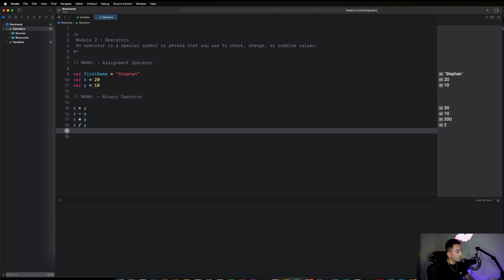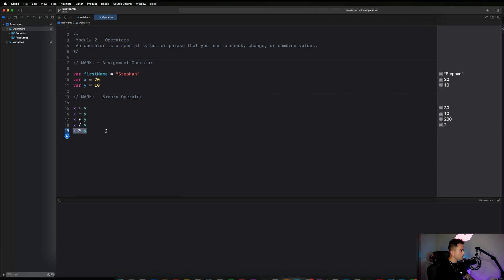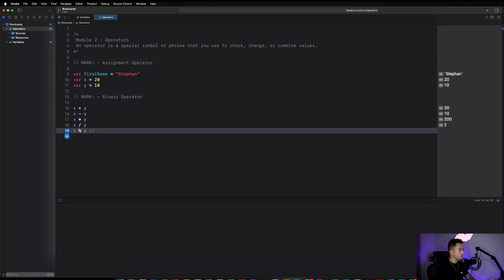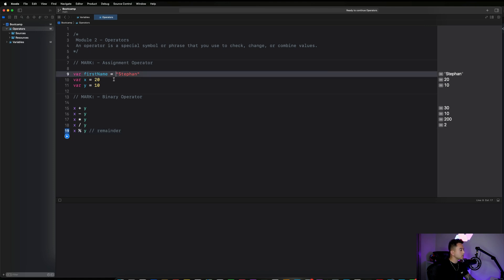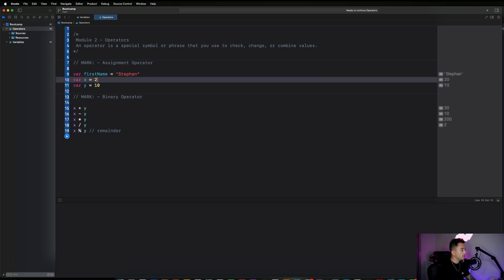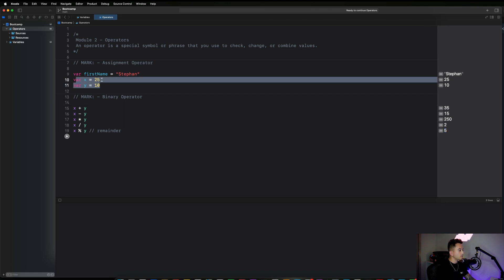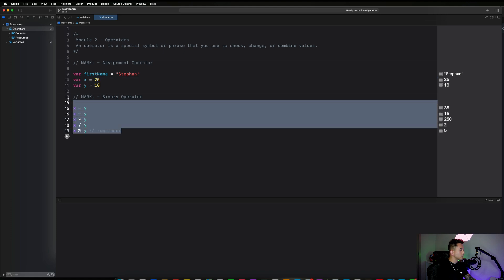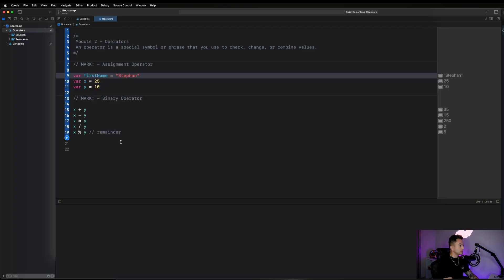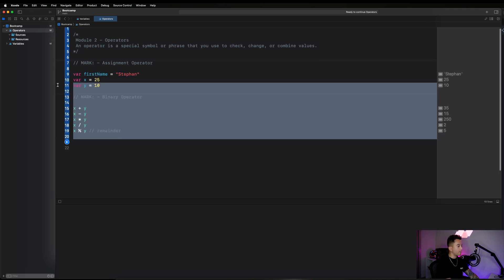Another useful one is the modulo operator — x percent y. You might wonder what that does. It gives back the remainder of the division between the two values. For example, if x is 25 and y is 10, x percent y gives back 5 because the remainder of 25 divided by 10 is 5. That's another interesting binary operator.